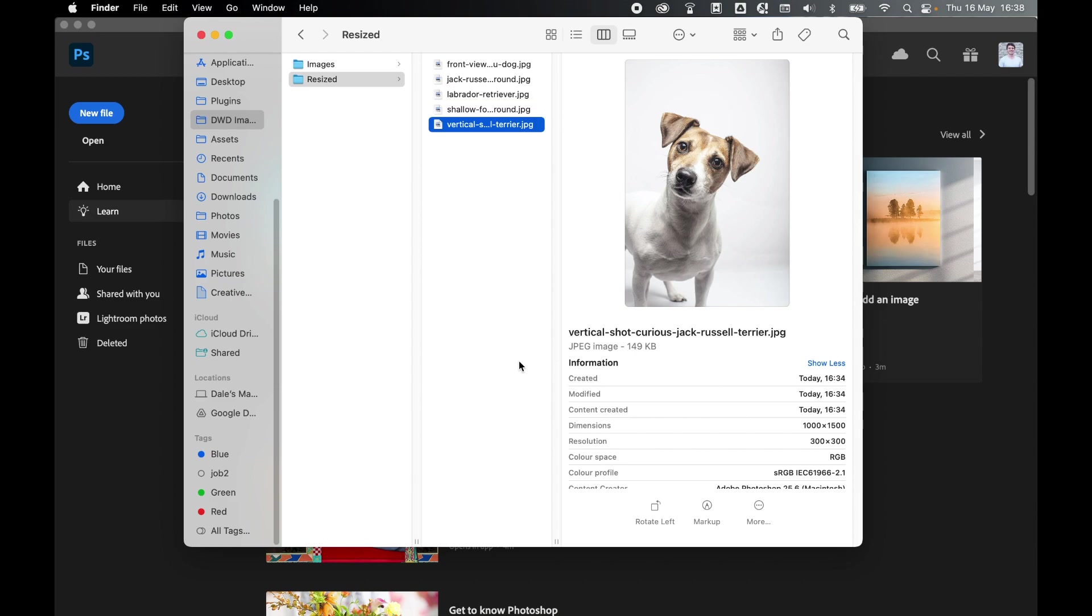And there you have it. It is that simple to resize multiple images using a simple Photoshop action. You could do this for tens, hundreds, potentially even thousands of images in no time at all. So I really hope you found this tutorial helpful. And if you did, don't forget to like and subscribe. Thanks for watching. Keep on designing, and I'll see you for the next tutorial.